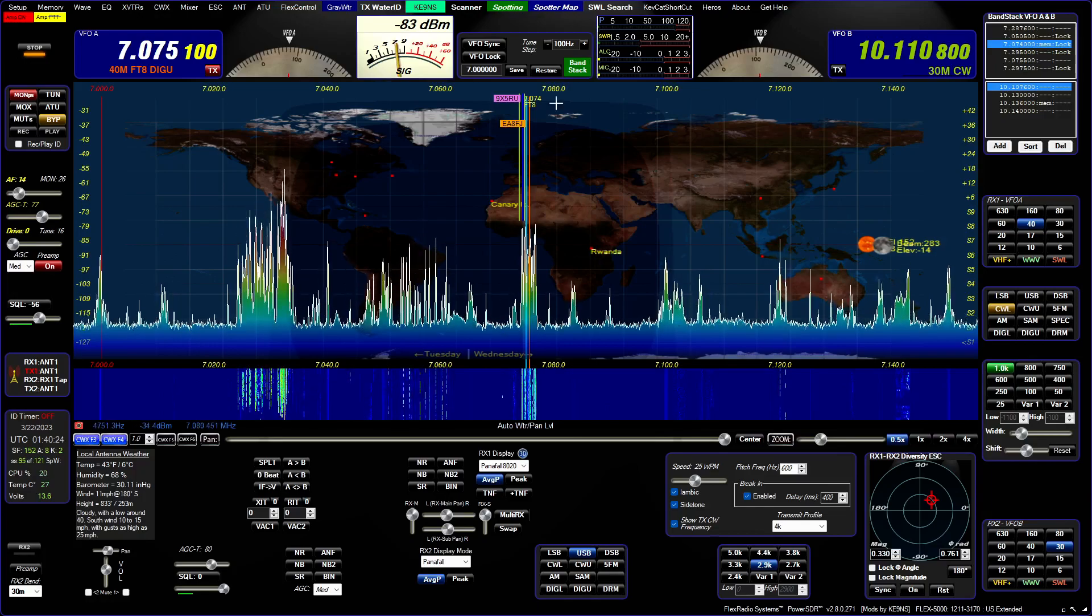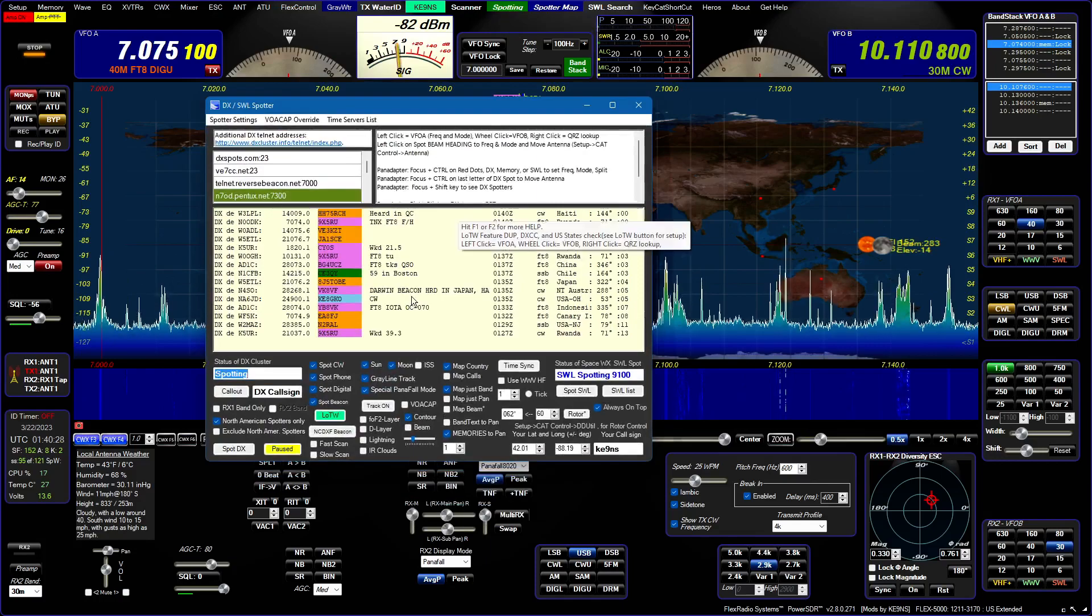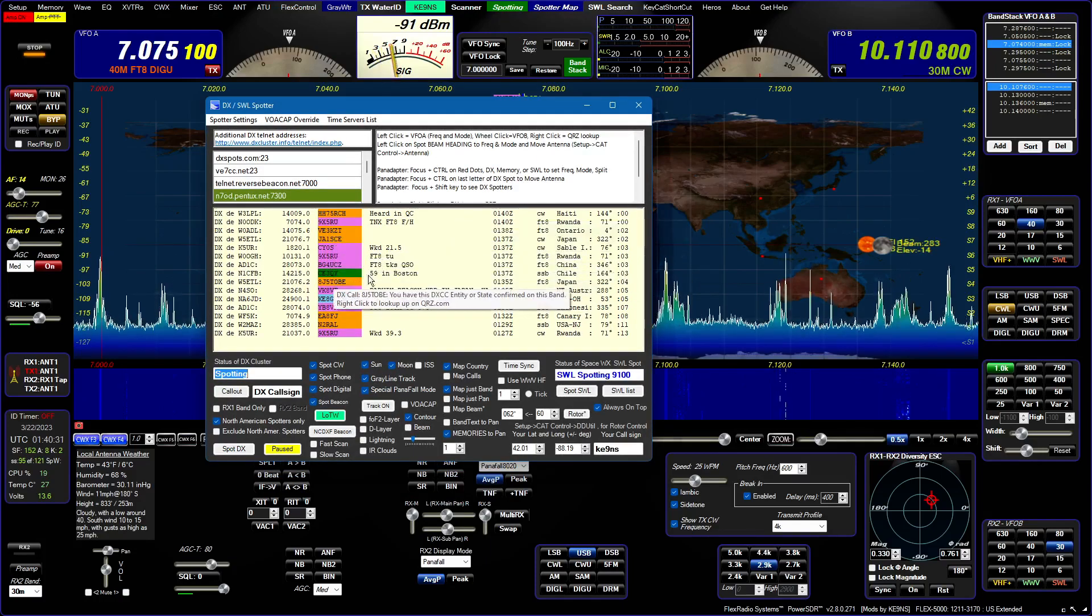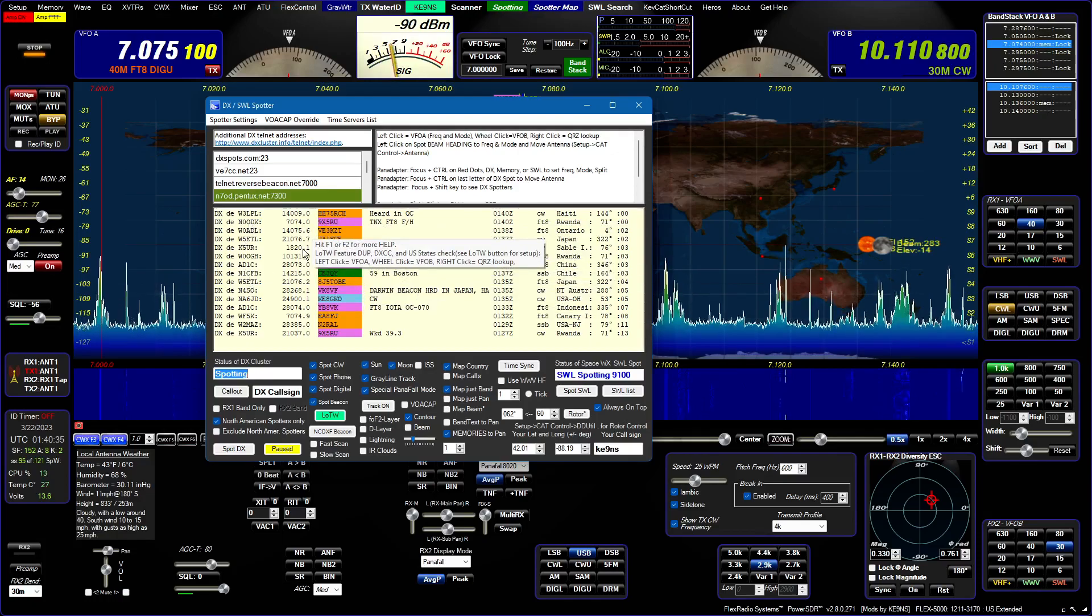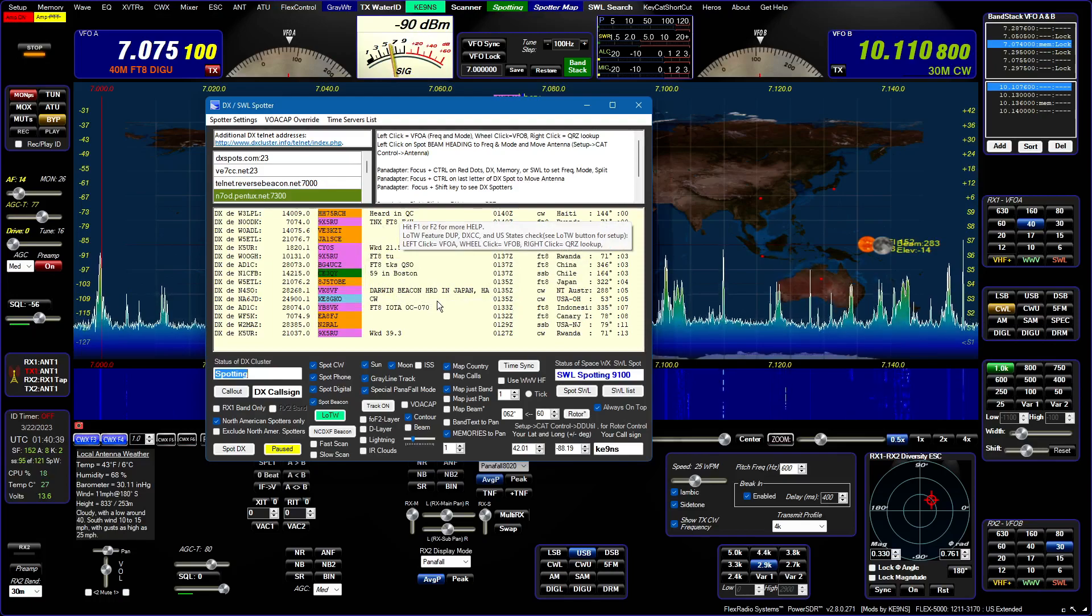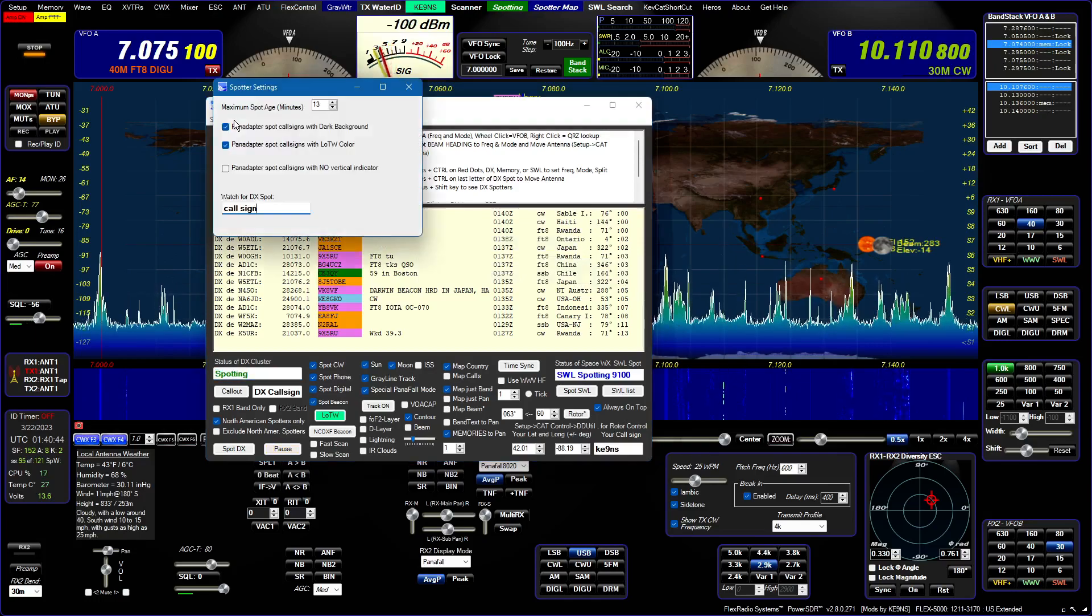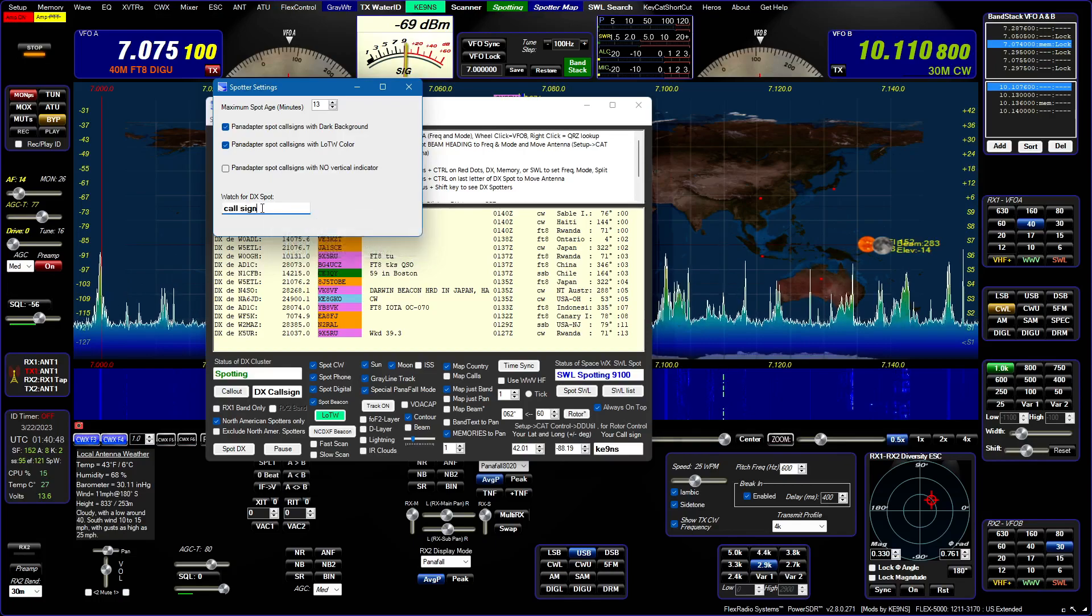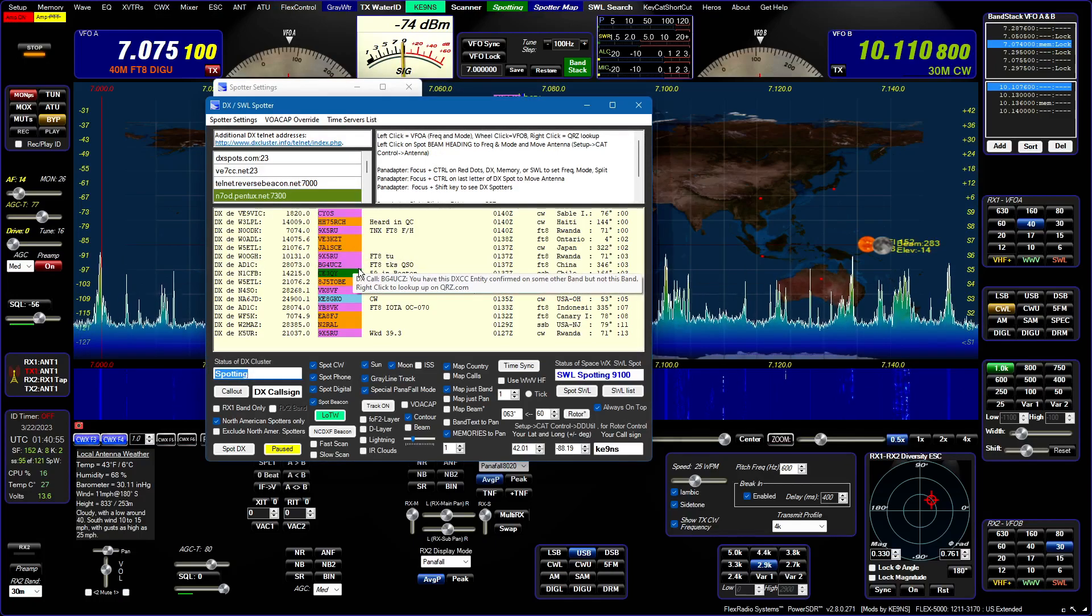The next is in the spotter screen. I've added a watch so you can watch for a particular DX spotter or DX spot, or something in the comments like the word FT8, or just anything in particular. You open up the spotter screen, you can highlight where it says call sign and change this to something else.